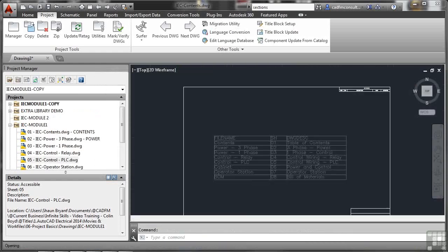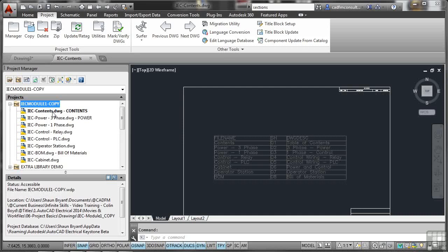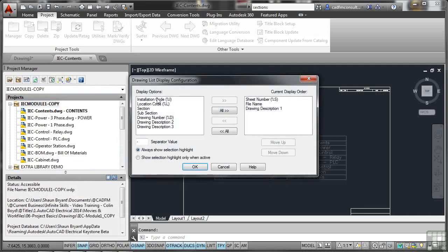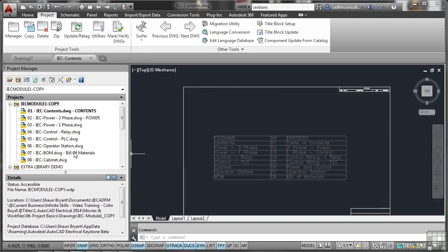This time it proceeds without the cancel warning. It updates and opens the new project — it's now the active project — and opens the contents drawing, which is the first drawing. I right-click to check sort settings, then check the list display configuration. I need to make sure sheet number is shown correctly, so I remove it and add it again, moving it to the top, then click okay. It updates. When you do a project copy, always do a sanity check — make sure sheet numbers are in the right place and drawing list descriptions are correct.